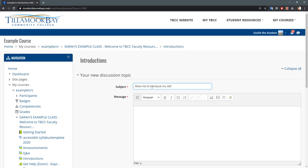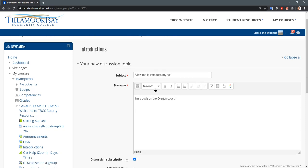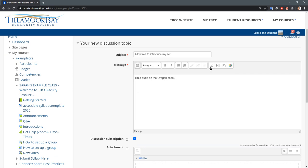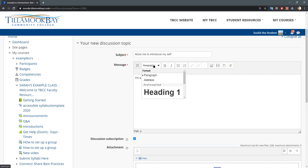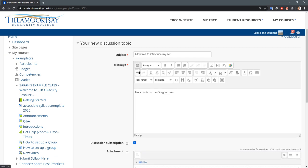So I don't want to spend too much time typing anything cool here so I'll just say I don't know, a dude on the Oregon coast, keep it general. You can add different files in if you want to and you can change the font around. If you need more options you can get a lot more if you hit this button here.